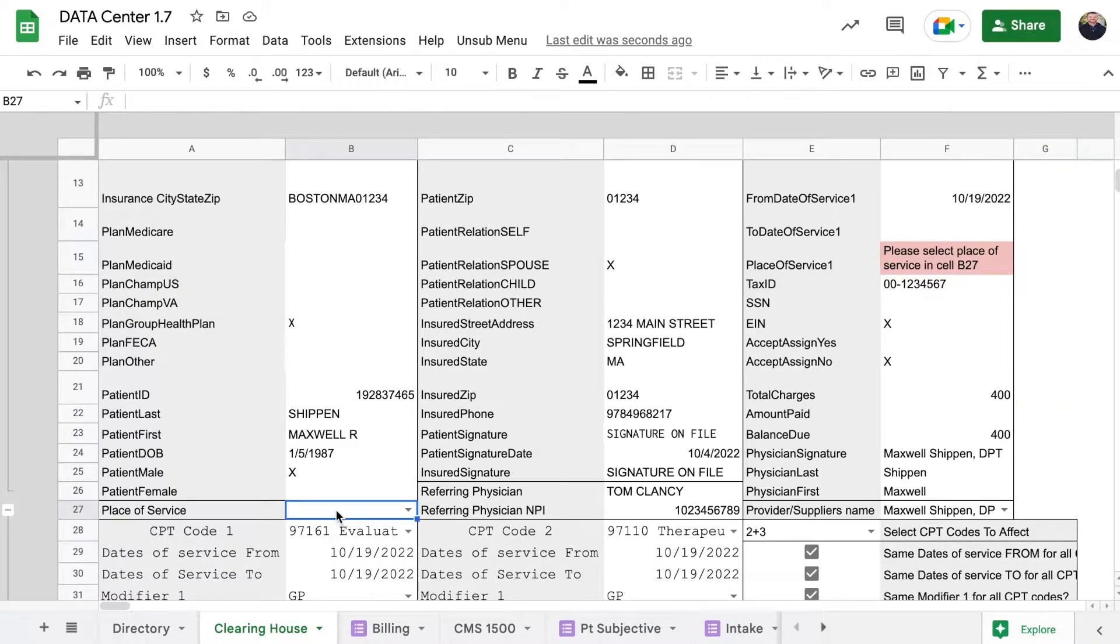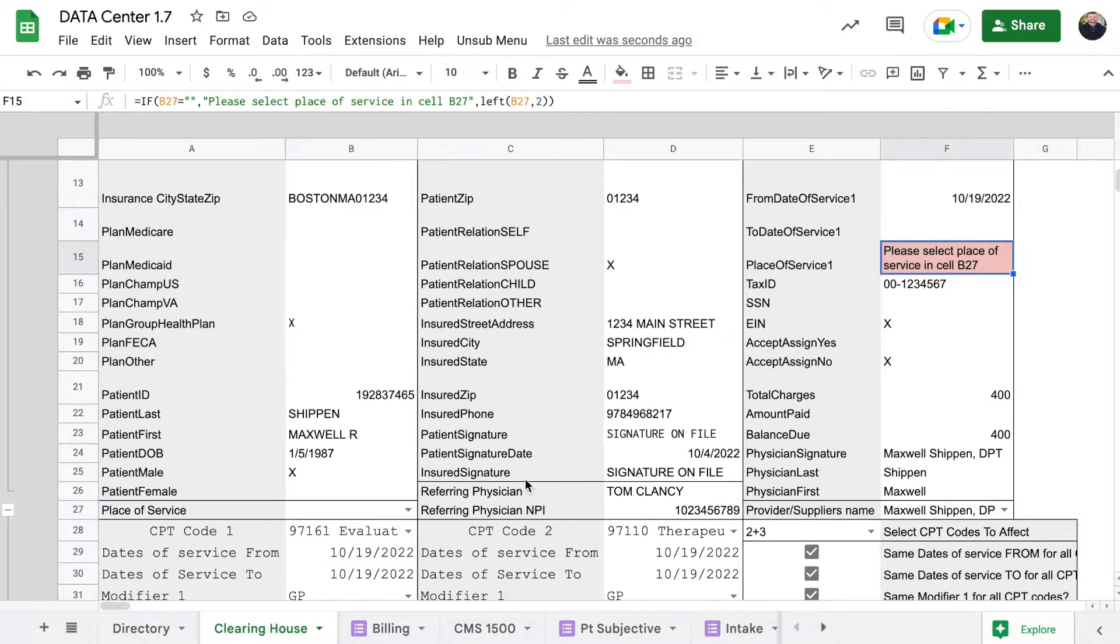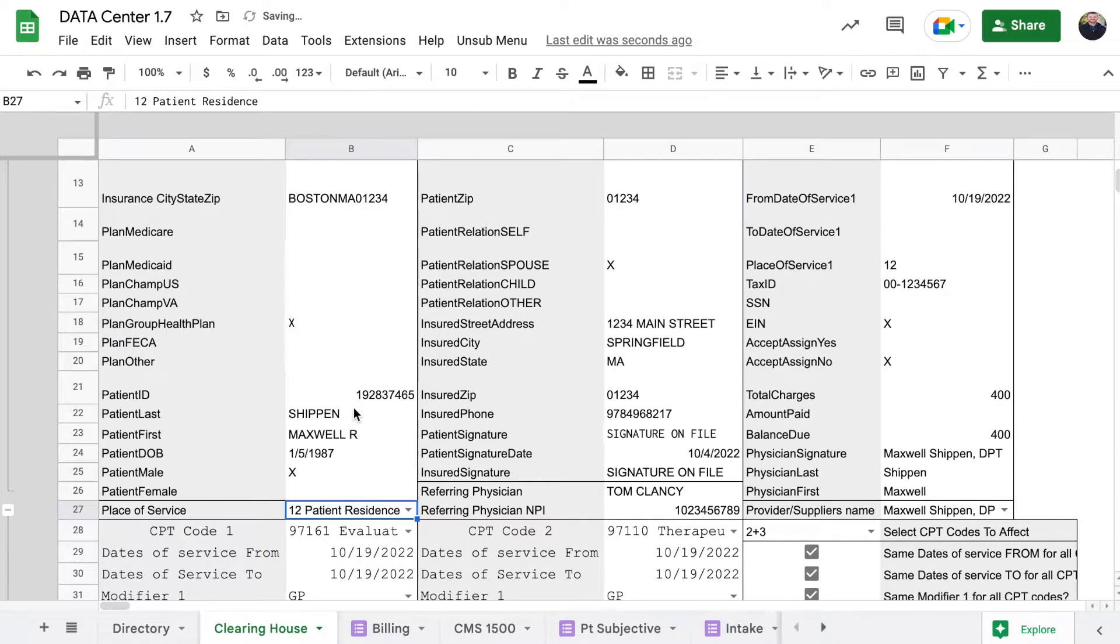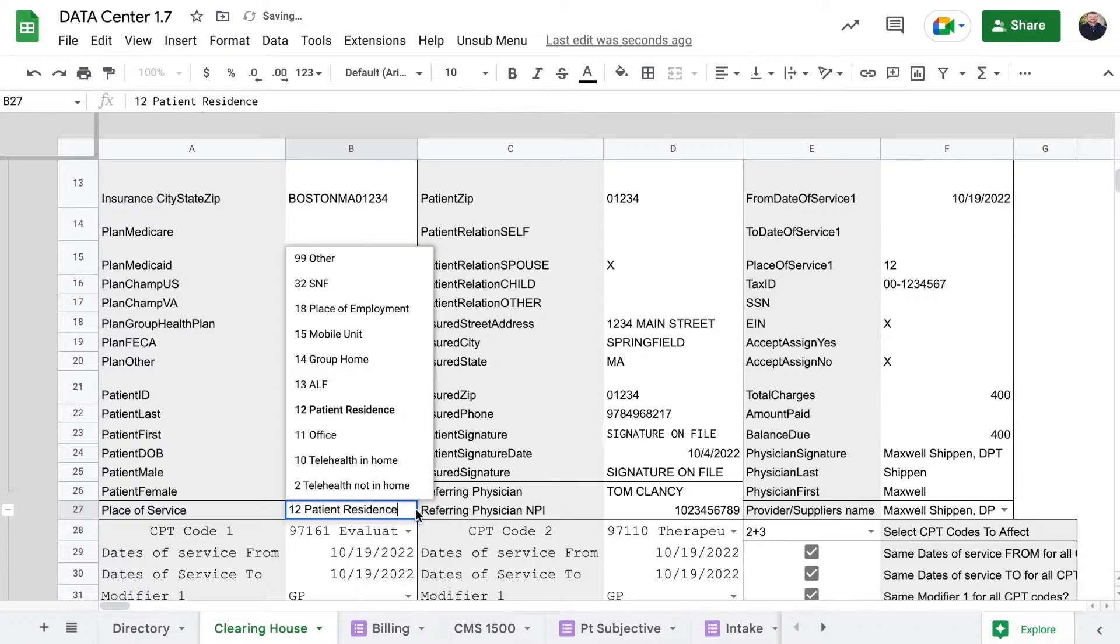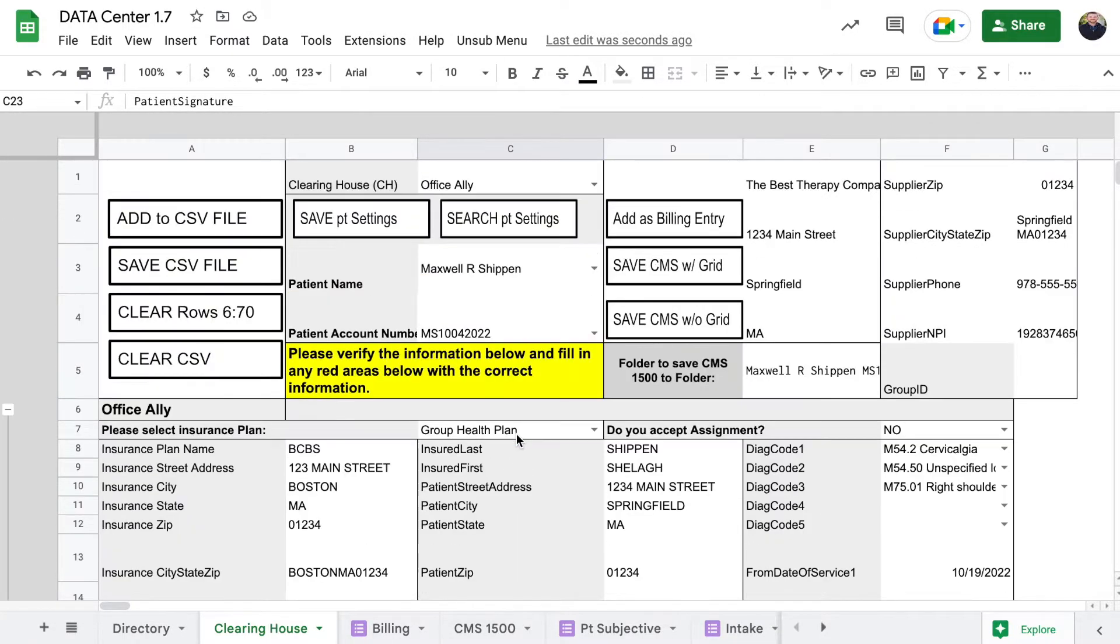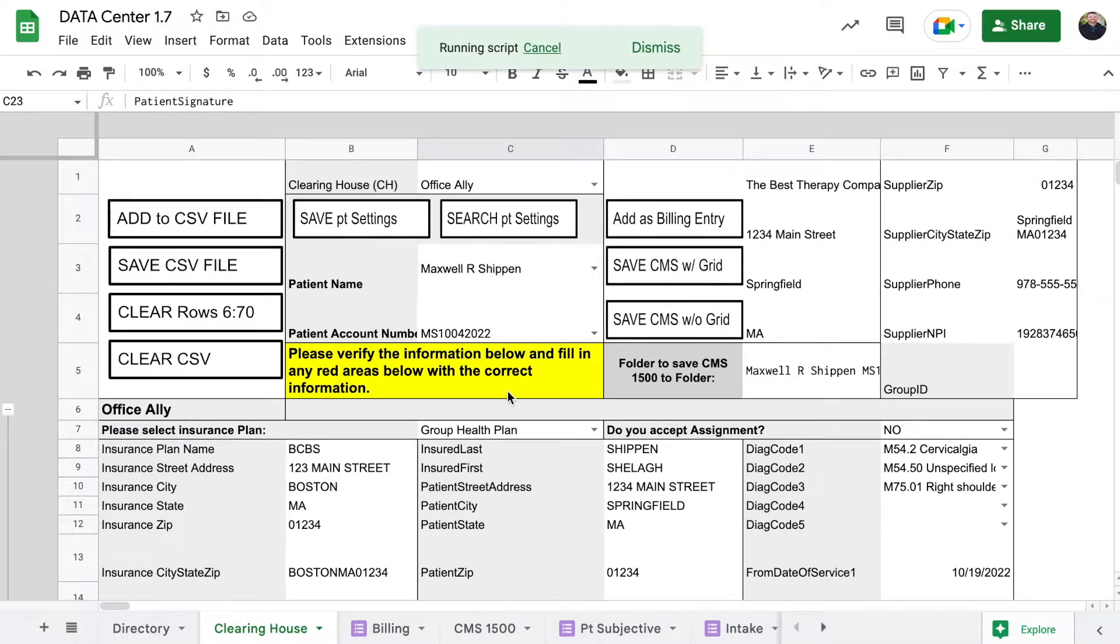Now we need place of service in B27. I am a physical therapist so we'll put 12, but you can put 11. Now that we have all this, we can click save patient settings.